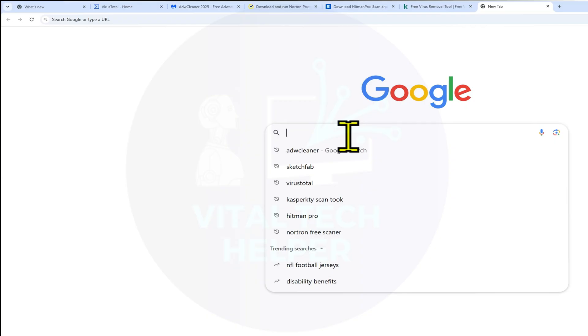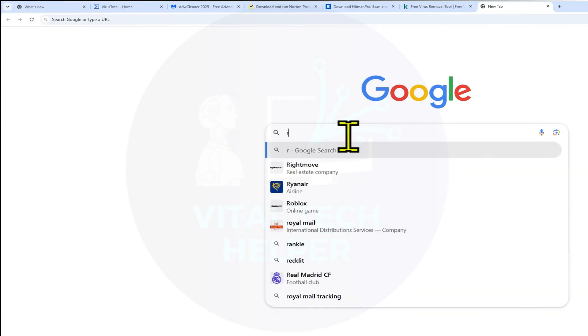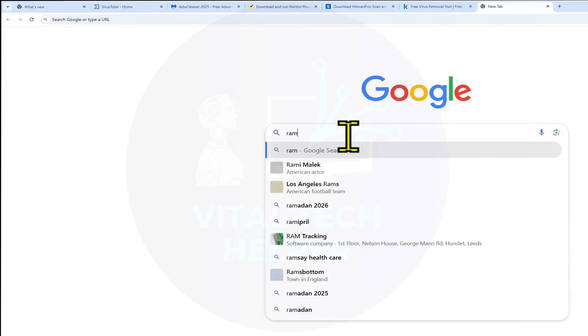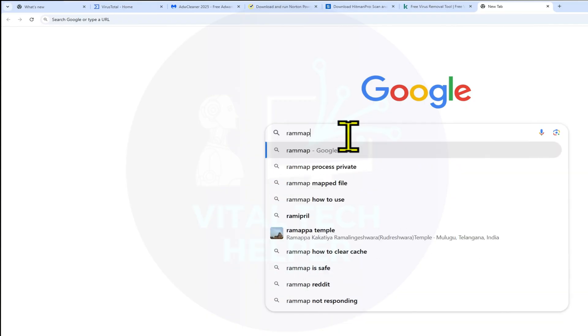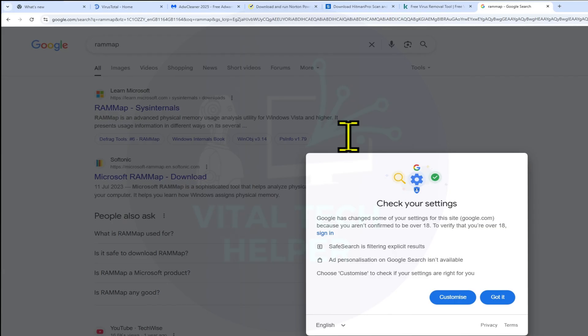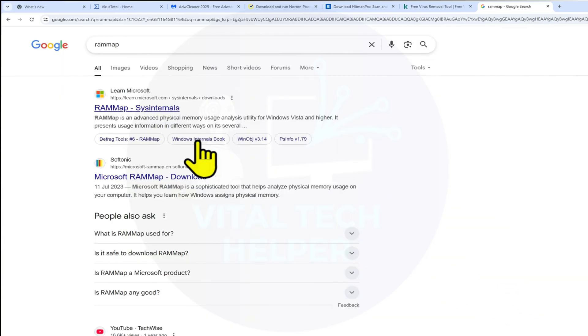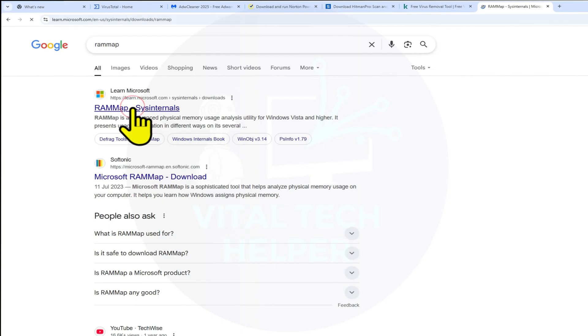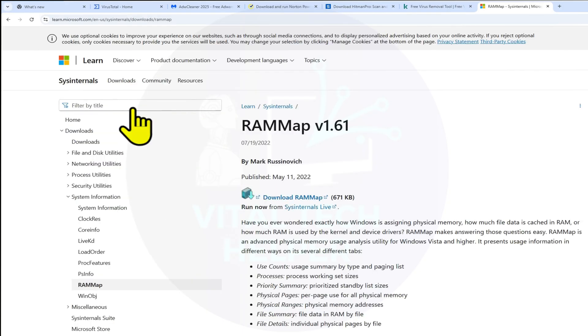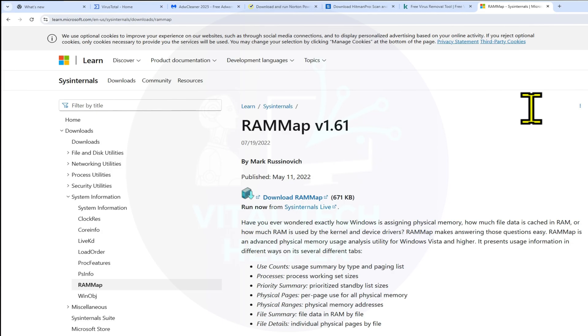Manual method using RAM Map. If you prefer clearing the RAM cache manually whenever you need, open your browser and search for RAM Map. Click the link to Microsoft's official page, I'll leave it in the description. Download the tool, it's a small zip file.